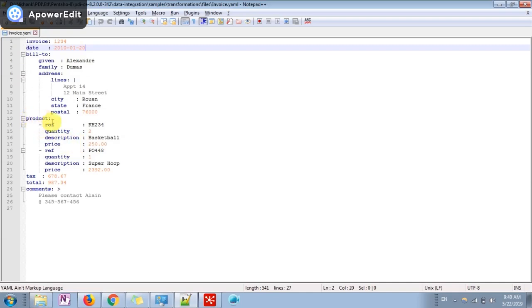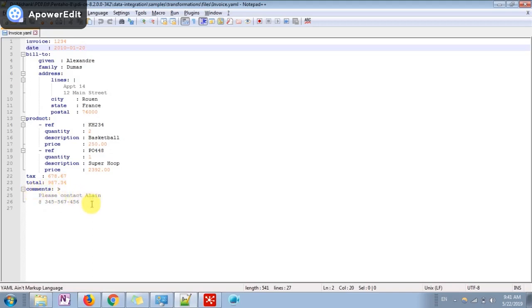Here he purchased basketball and super hoop. Total tax he paid, total amount generated and the comment which has been created for this receipt. This is your YAML file format. It is more human readable because this receipt is generated at the store when you go for purchasing any product.